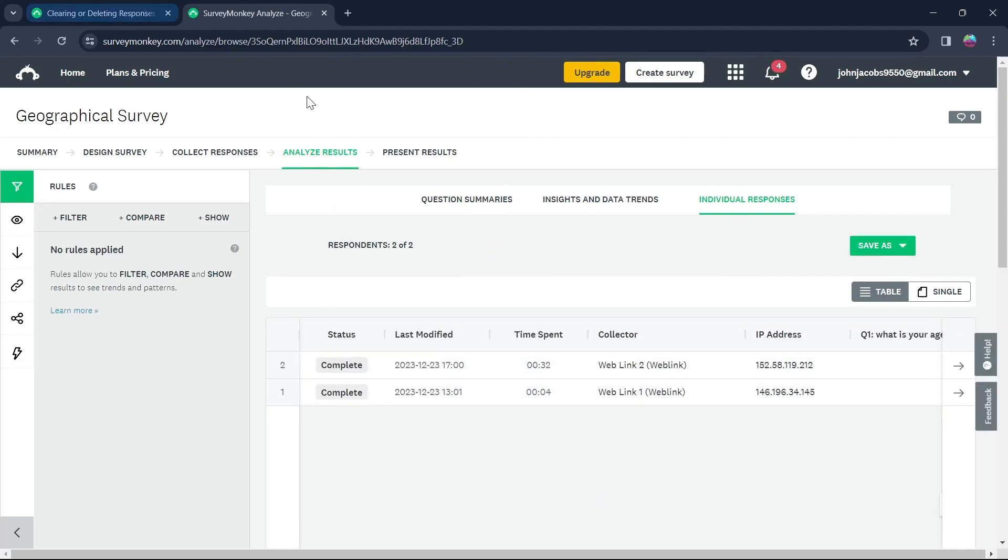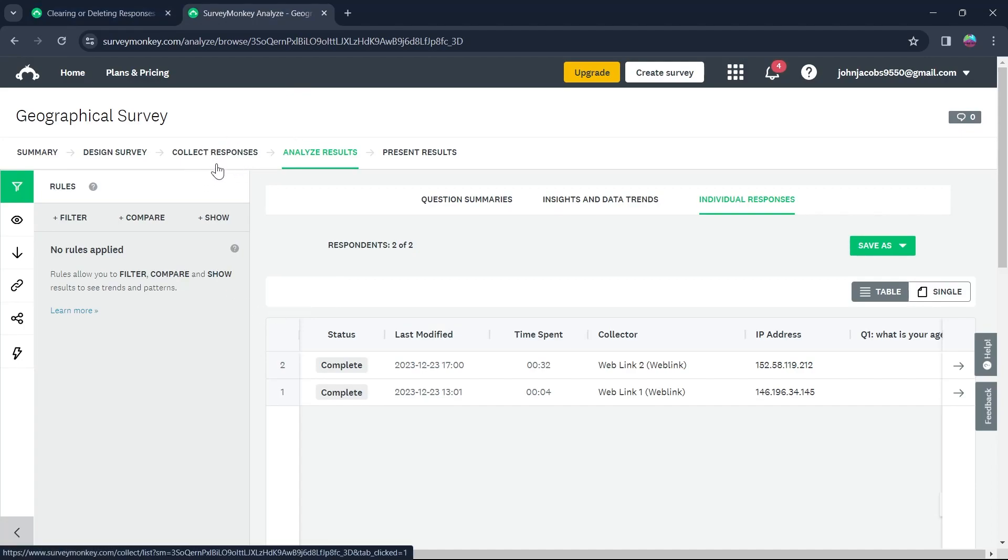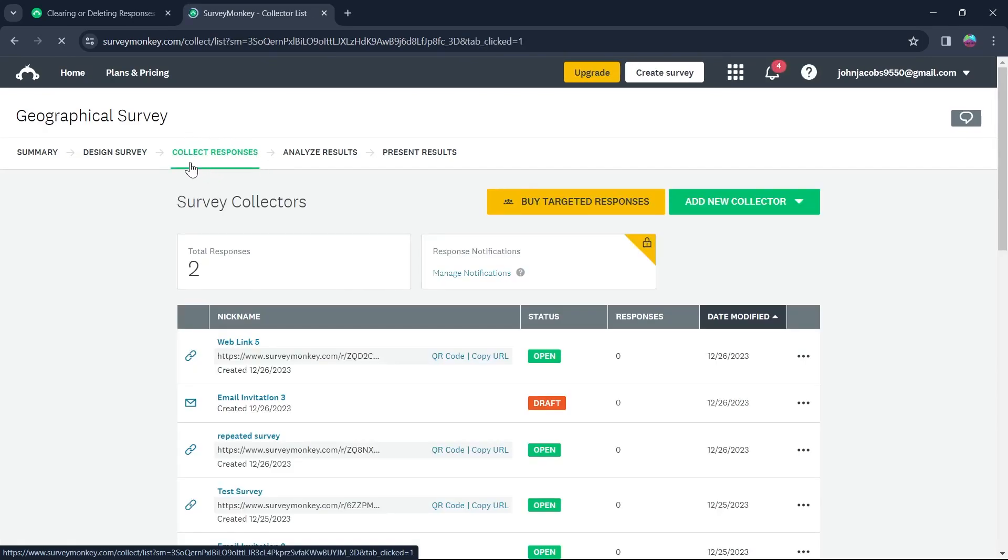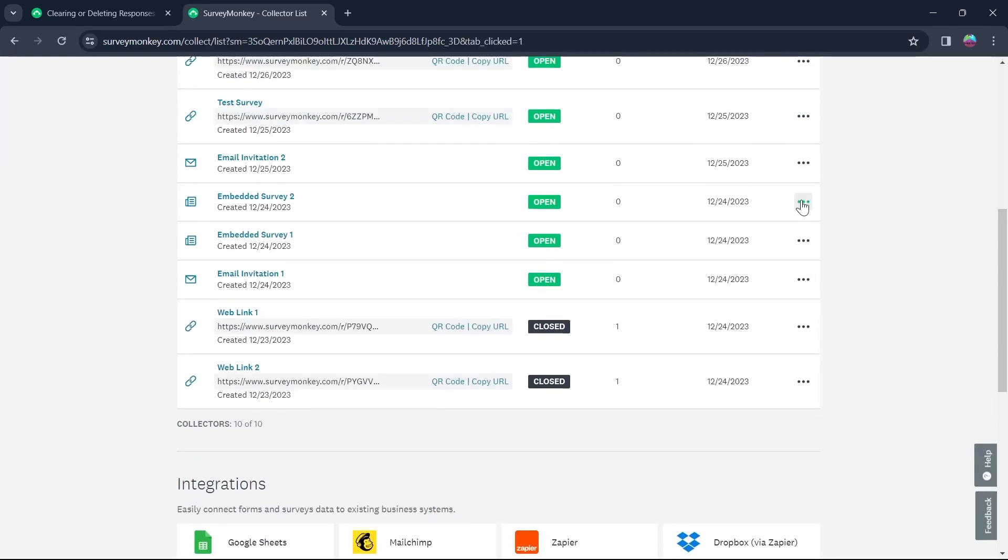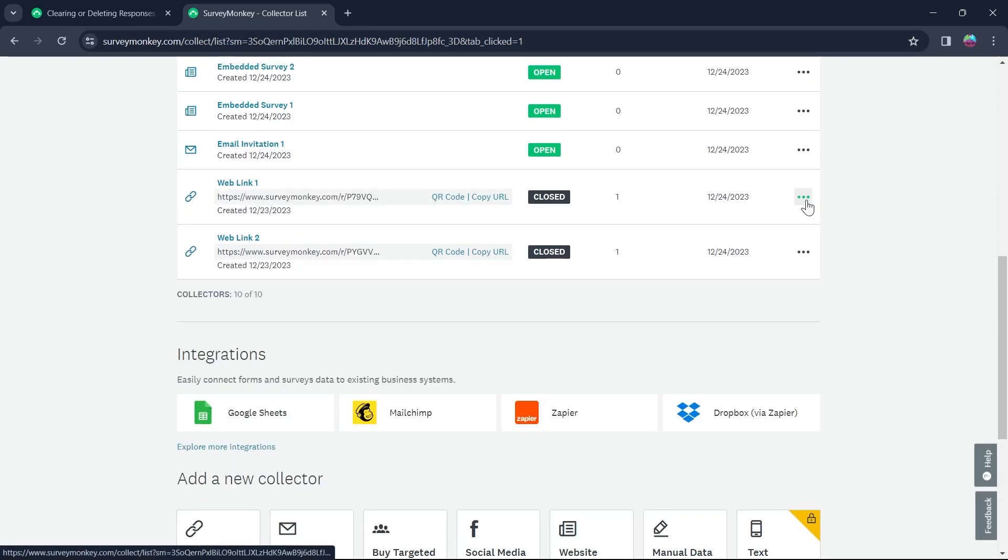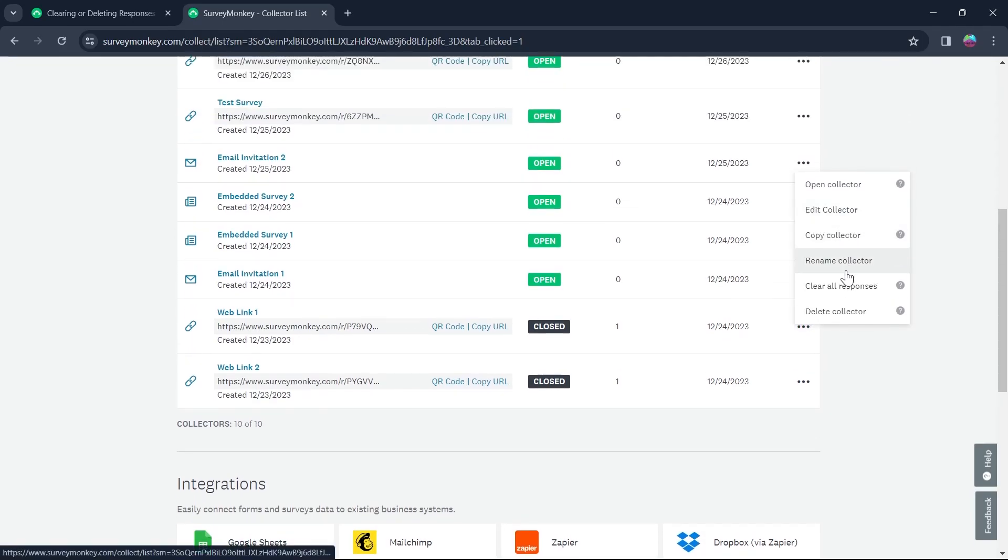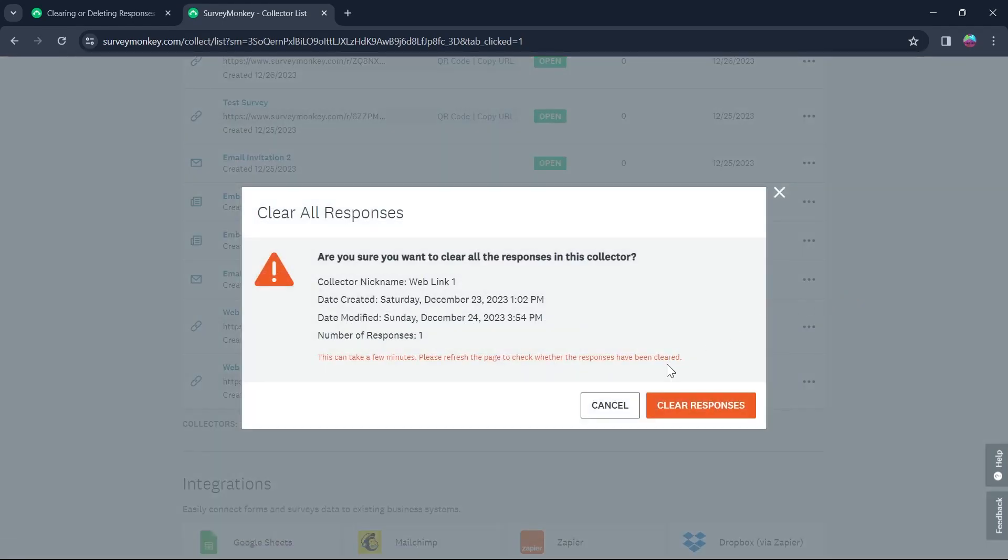Now if you want to delete all the responses on a specific survey, for that go to the collect response section of that survey by clicking just right here. And now what you're going to do is simply go to the URL in which there are responses, click on the three dotted icon and click on clear all responses.